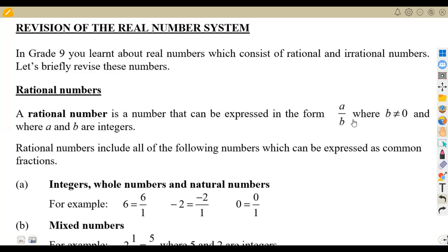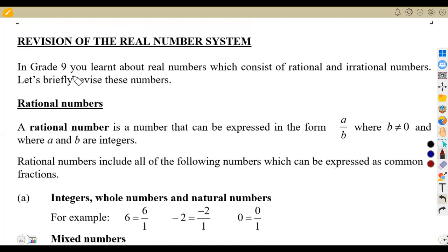Hello guys, welcome back to Medicine African Motives. We are still on our Grade 10 revisions. Remember we had our introduction of the parts of numbers — this is actually the introduction of our numbers. For those who are redoing this, you'll have seen it before, but for us who are starting, this will be the first part. We want to focus on our real number system.